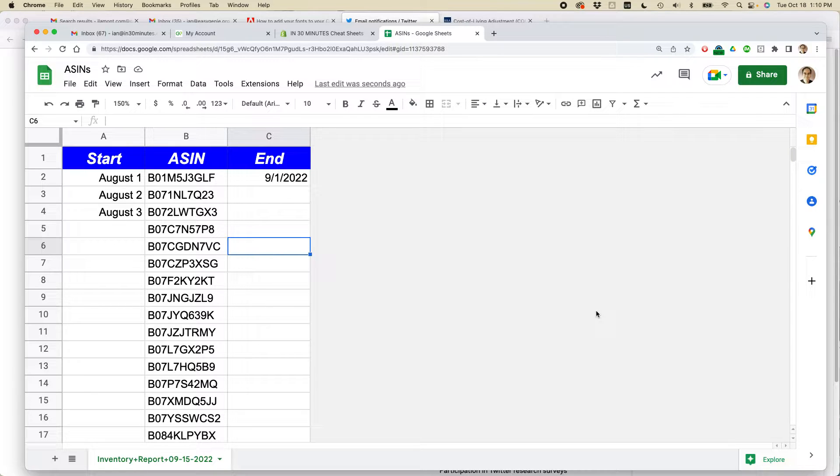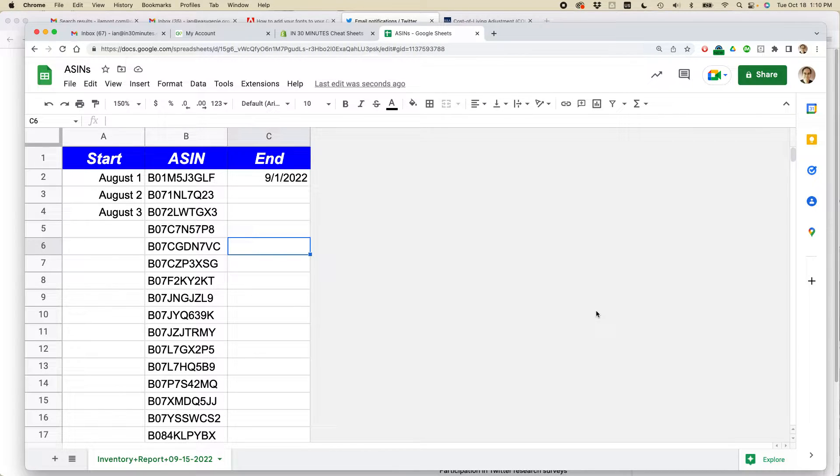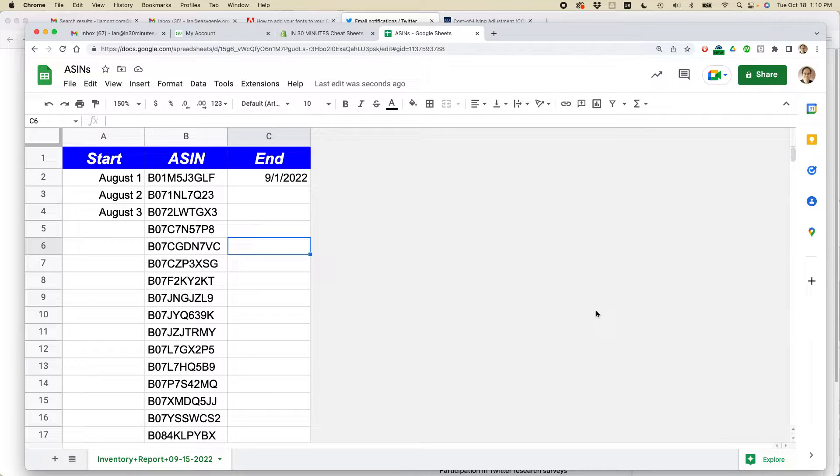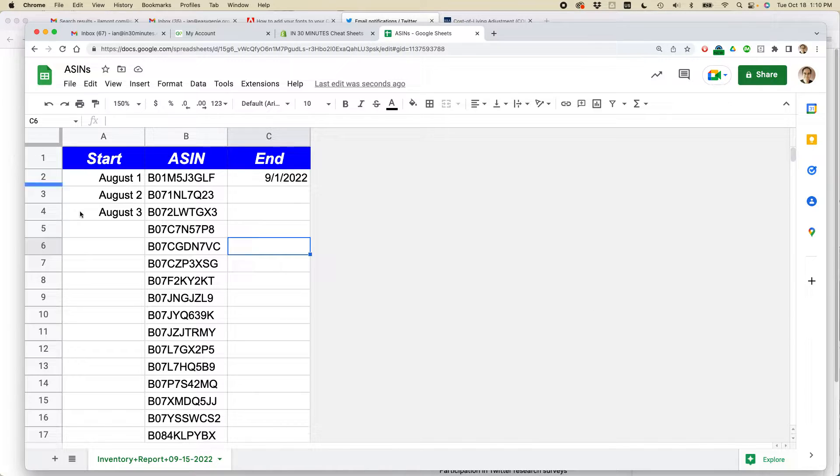This is Ian, author of Google Drive and Docs in 30 Minutes. Today I'm going to show you some neat tricks with autofill in Google Sheets, specifically for dates. If this video helps, please take a moment to like it and follow me. Let's get started.